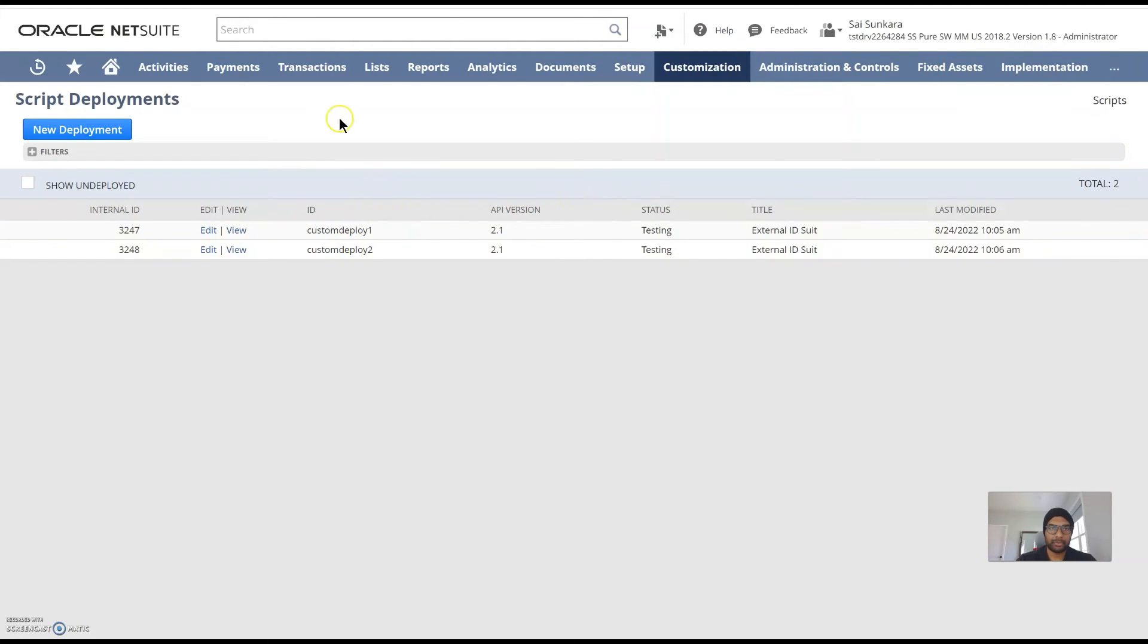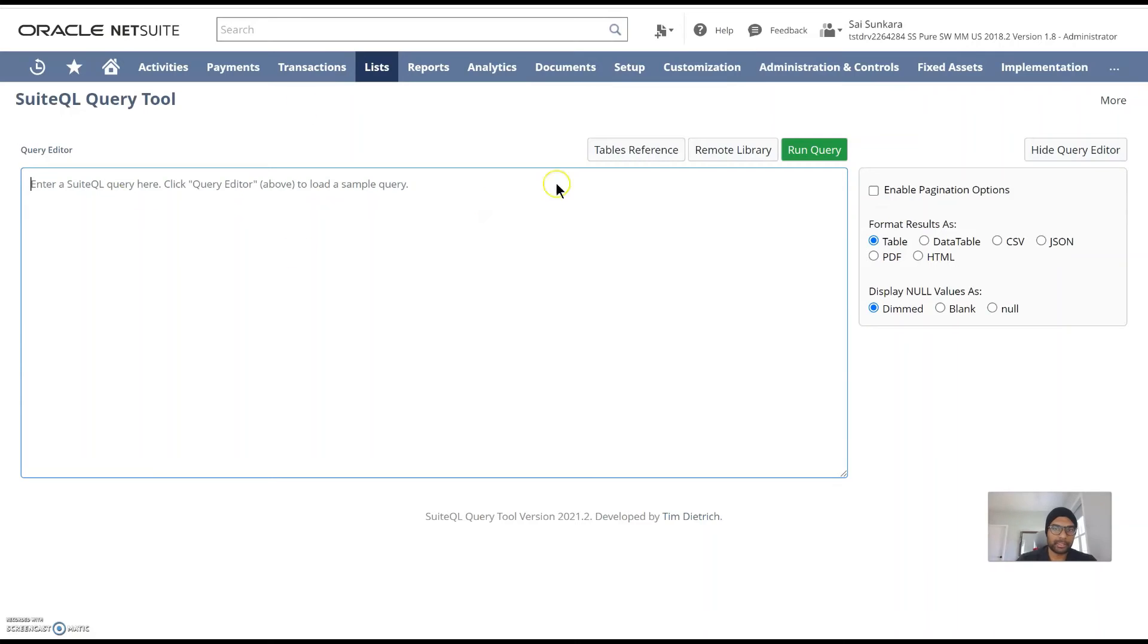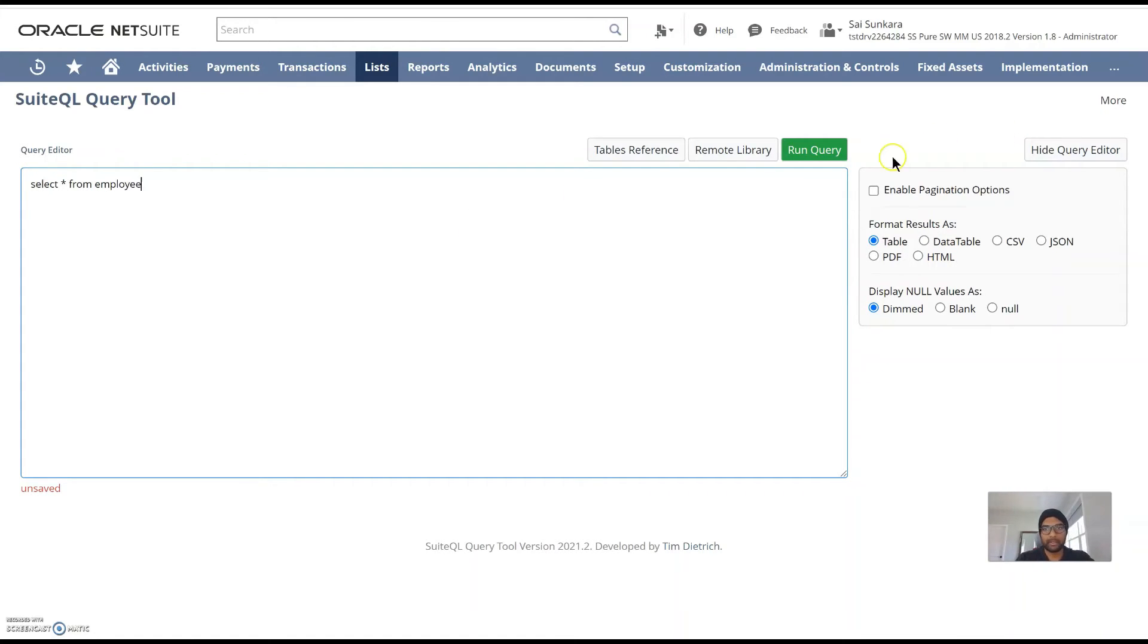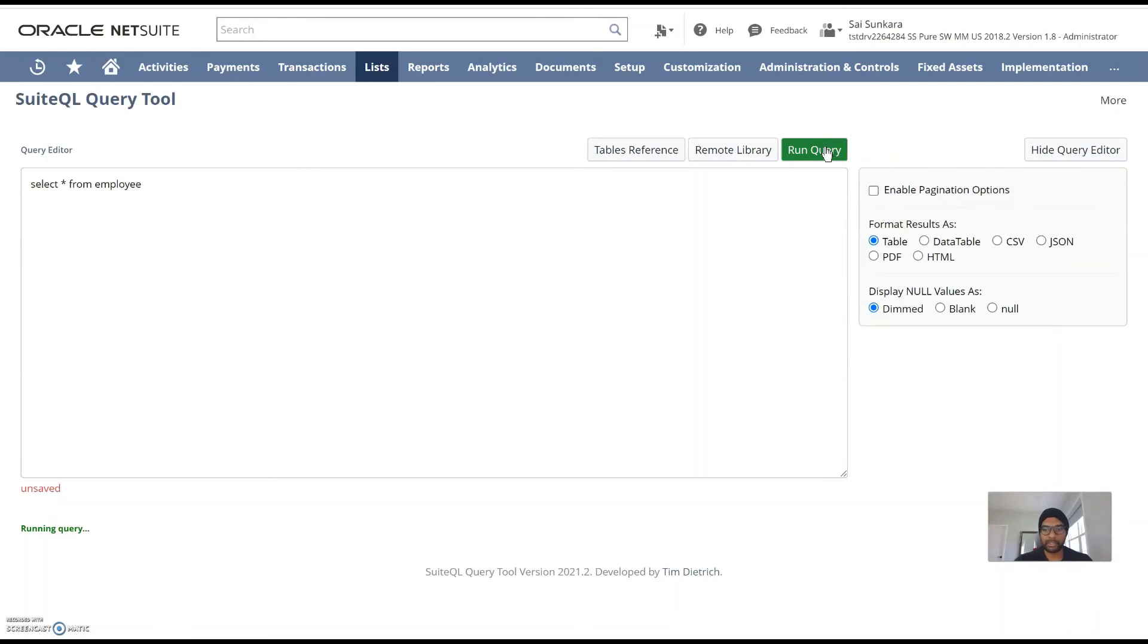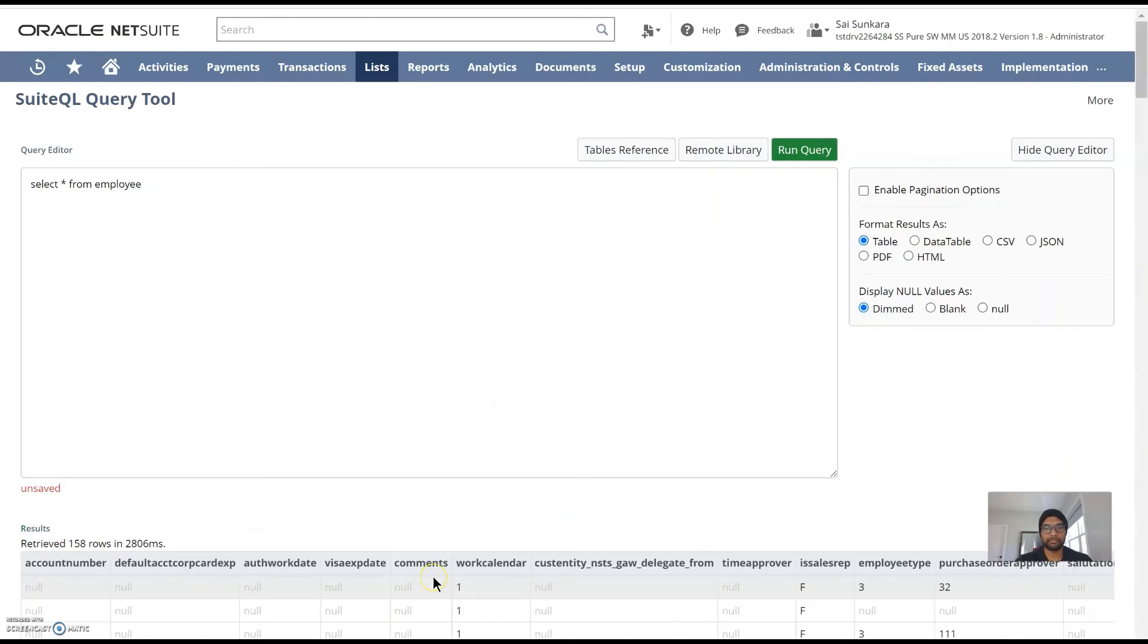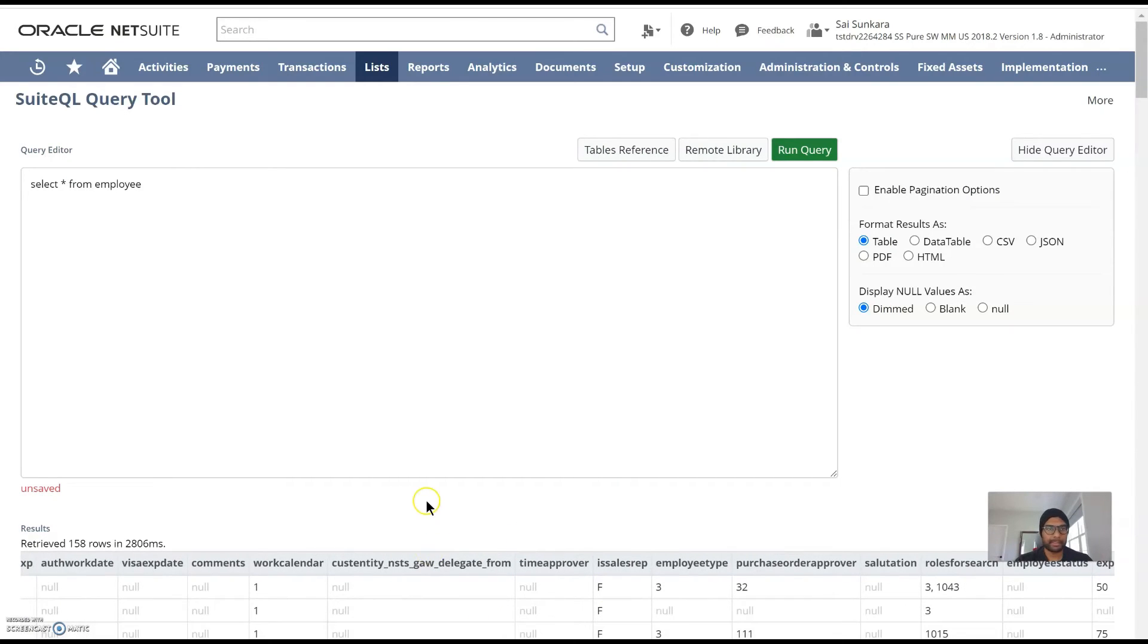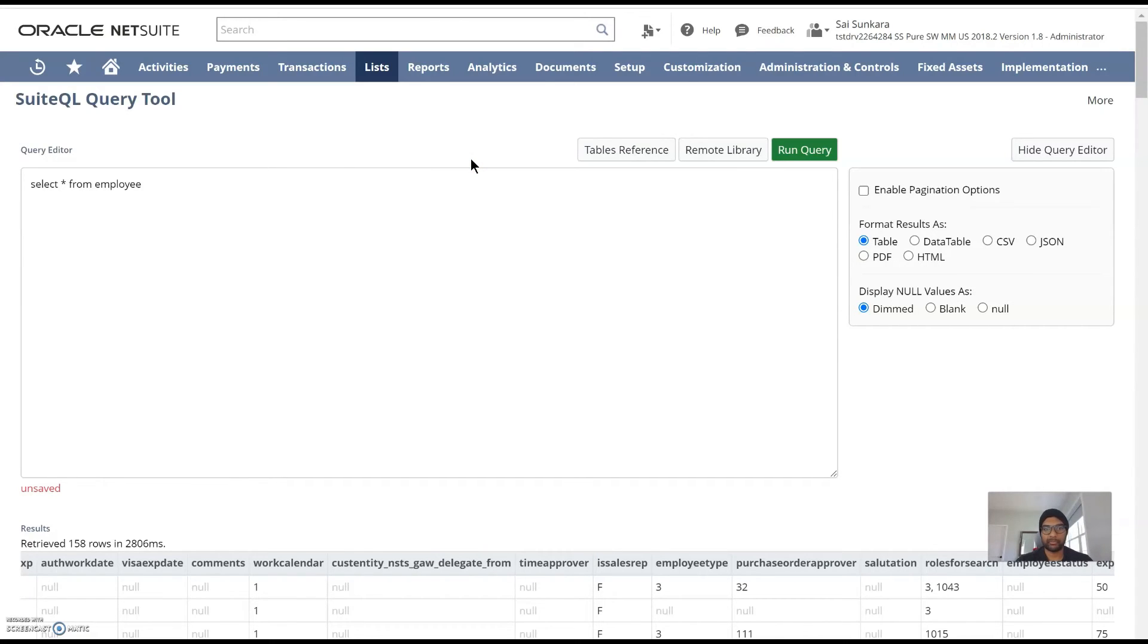SuiteQL which allows you to query data using the native NetSuite query language. Select star from employee for example would ideally return all the employees in the system. You can use SuiteScript to create custom objects inside NetSuite or custom validation or enhance the functionality in NetSuite.